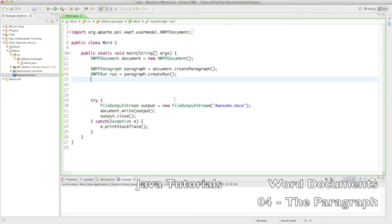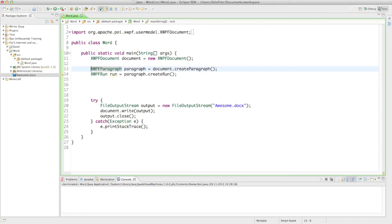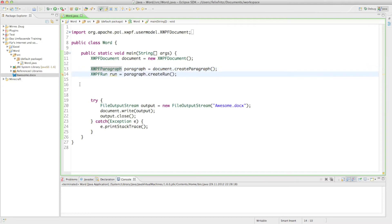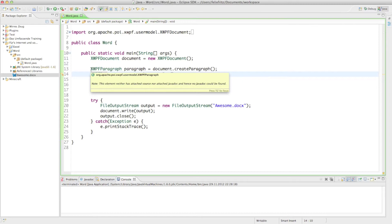Welcome back to your fourth tutorial on how to create Word documents. From the last tutorial you might be thinking: what is a paragraph, what is a run? To clear it up, the paragraph is used for document style — text alignment, spacing between lines, spacing between paragraphs. The run is for the text itself — font, size, bold, and so on.